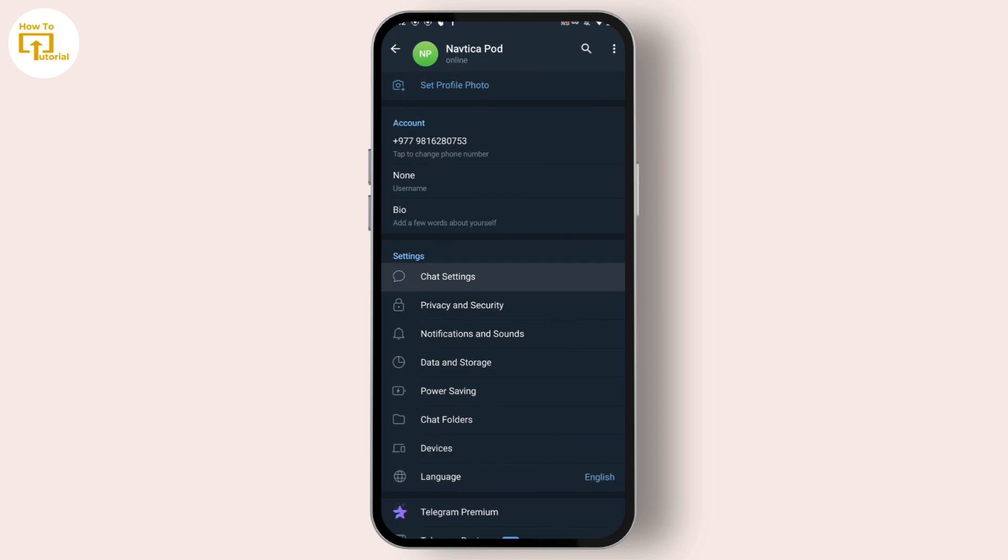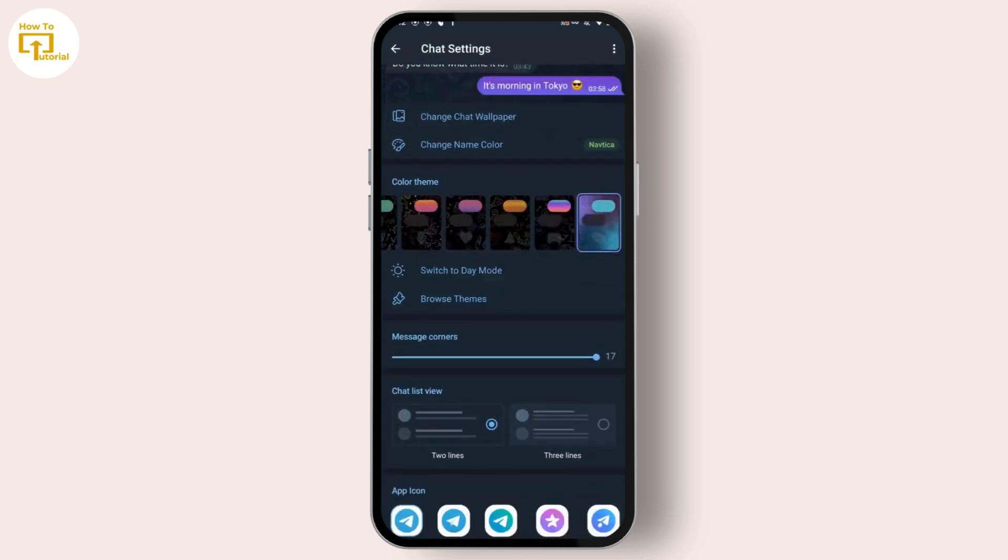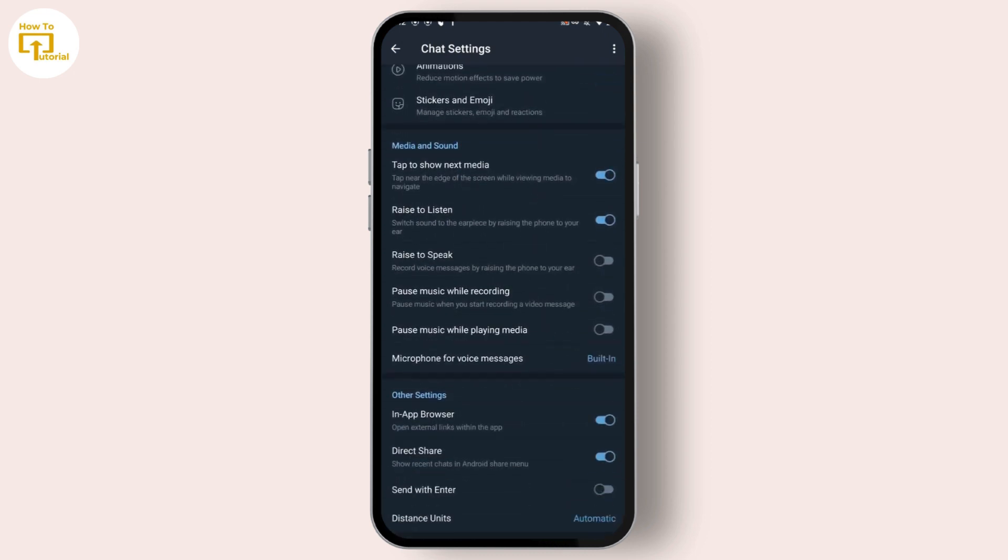After tapping on Settings, now what you can do is simply tap on this first option which is Chat Settings.